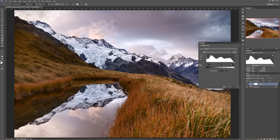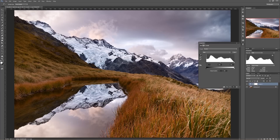Levels also has three eyedropper tools: the black point eyedropper, the midpoint eyedropper, and the white point eyedropper. Those allow you to select your black point in a more user-friendly way. So if you wanted to find the darkest part of the image — one of these shadows here in the reflection — you could say this is what I want to be my black point.